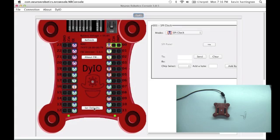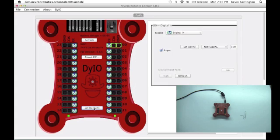And as I mentioned earlier, if you want to set all the DIO channels back to digital inputs, simply click the Set Defaults button. And the DIO is reset. Next step...